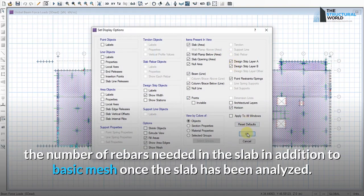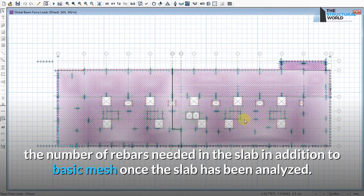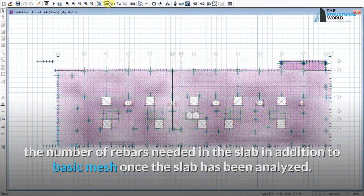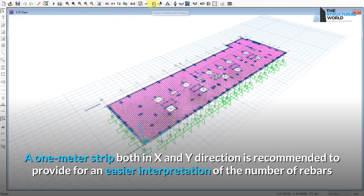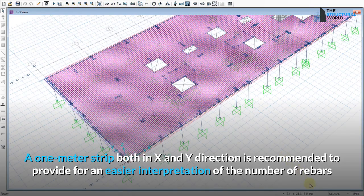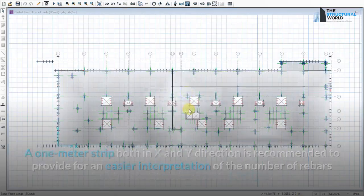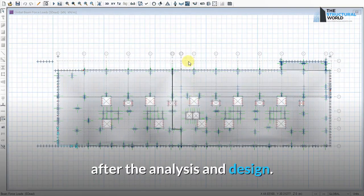In addition to basic mesh, once the slab has been analyzed, a one-meter strip in both the X and Y directions is recommended. This provides an easier interpretation of the number of rebars required after the analysis and design.